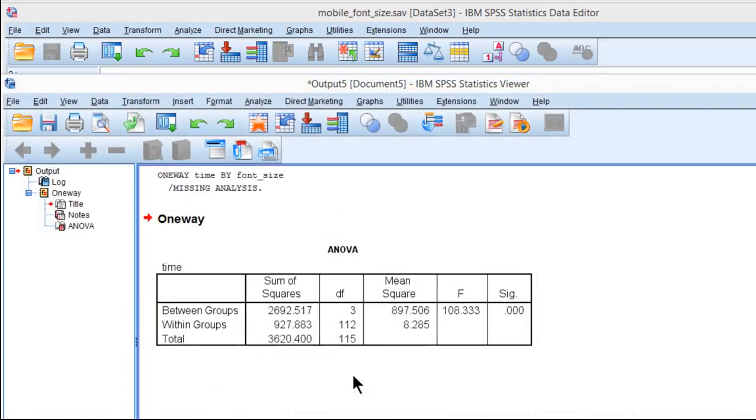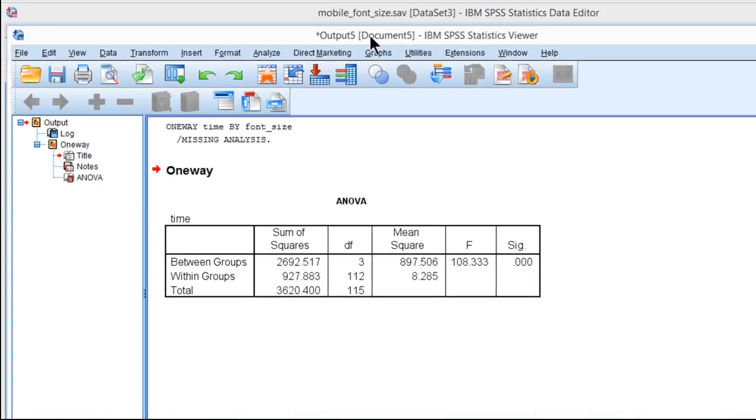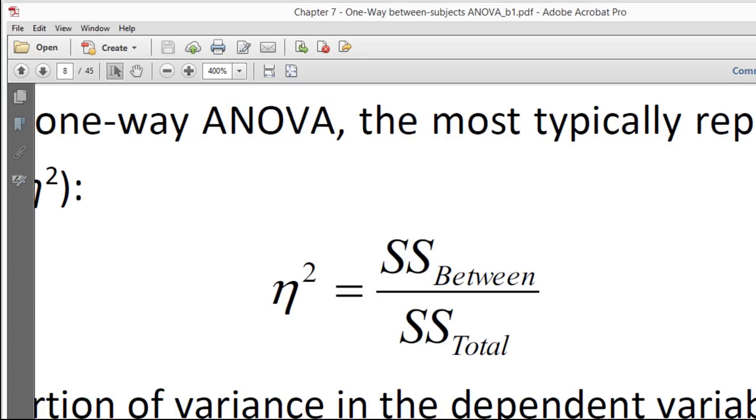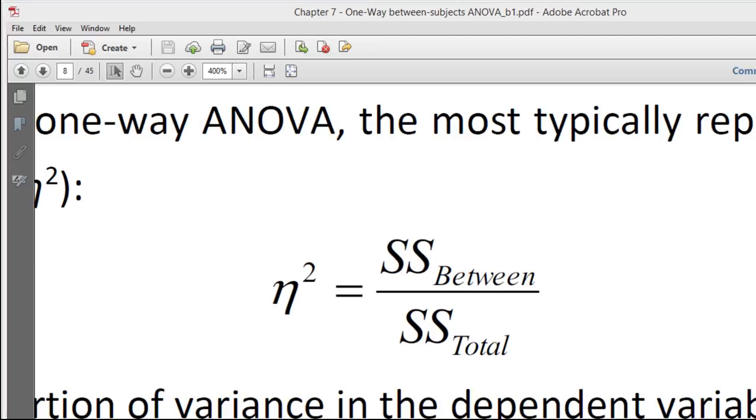You could calculate eta squared yourself by hand. It's not very difficult. Here's the formula for eta squared: sums of squares between groups or between subjects divided by sums of squares total. That represents the percentage of variance accounted for in the dependent variable by the independent variable. That's eta squared right there.